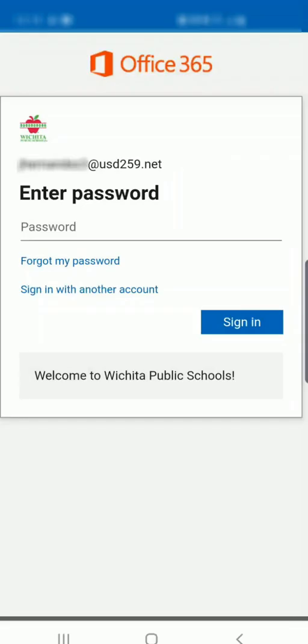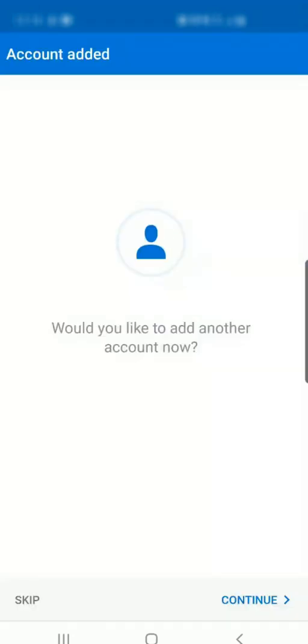On this next page, we'll enter our password and again, select Sign In when ready. Here we'll have the option to add another account or add a personal account if you'd like. But for now, we're going to skip through that.